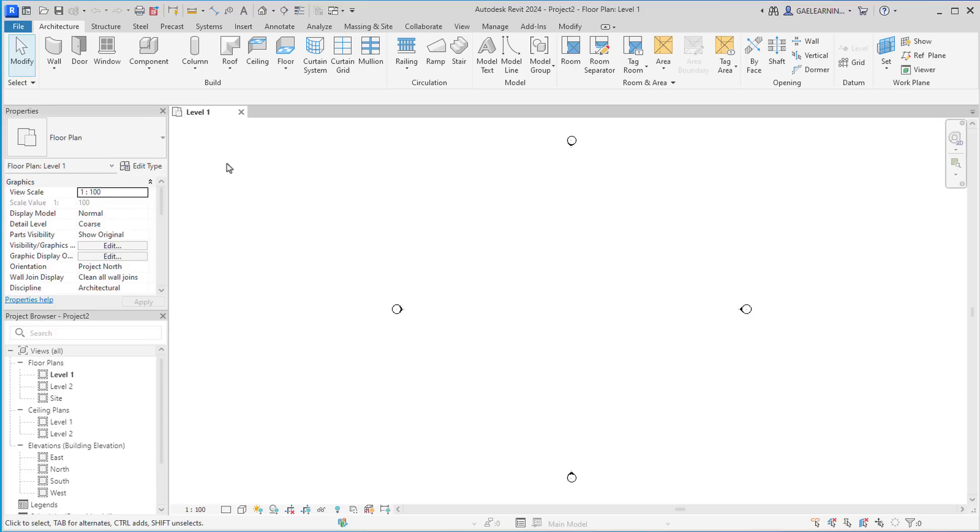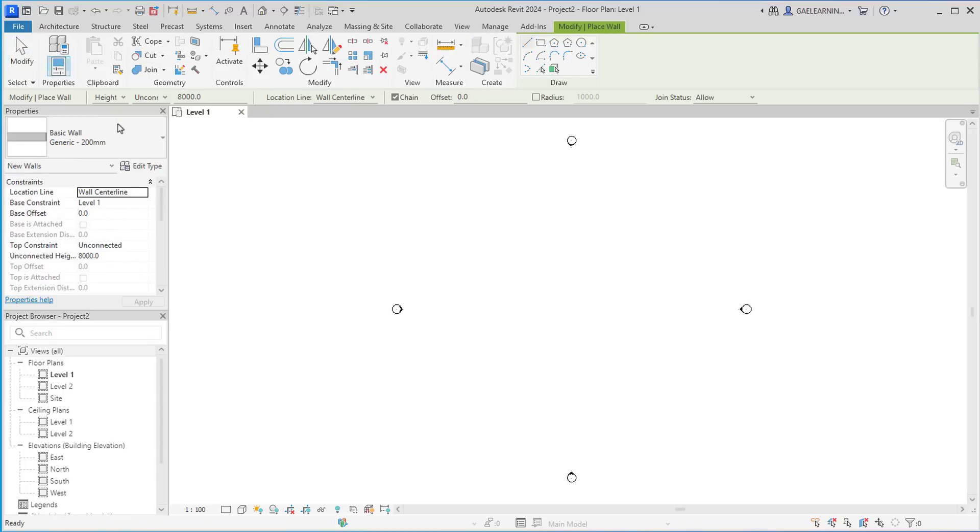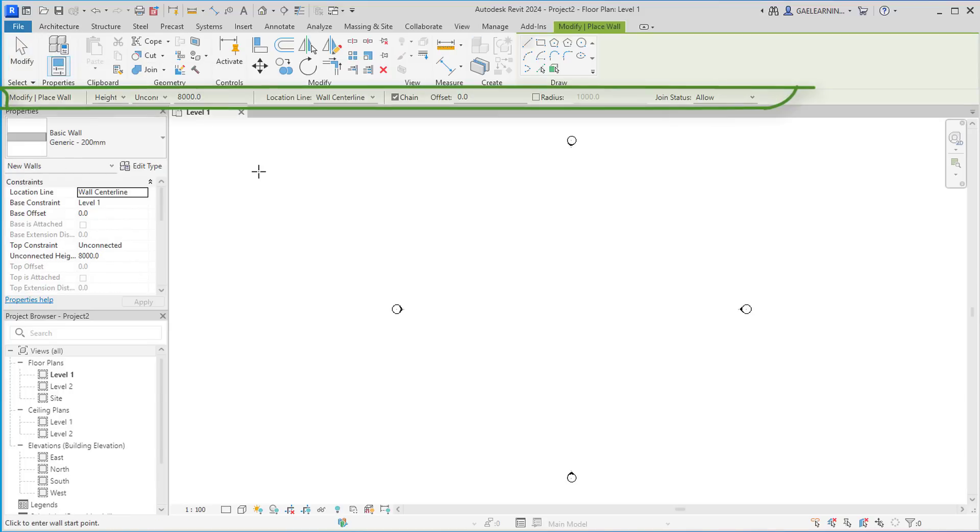To get a better understanding of what I mean, I will activate the wall tool. Now as you can see, a variety of options appear.